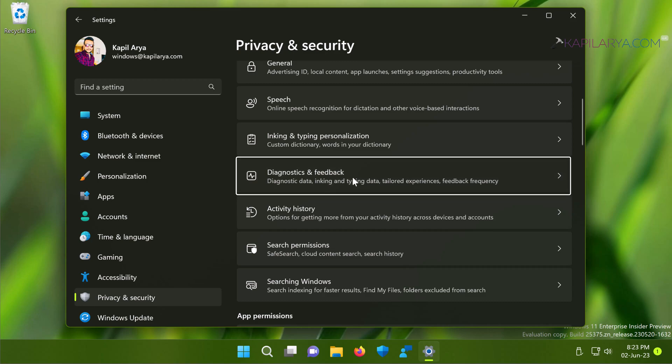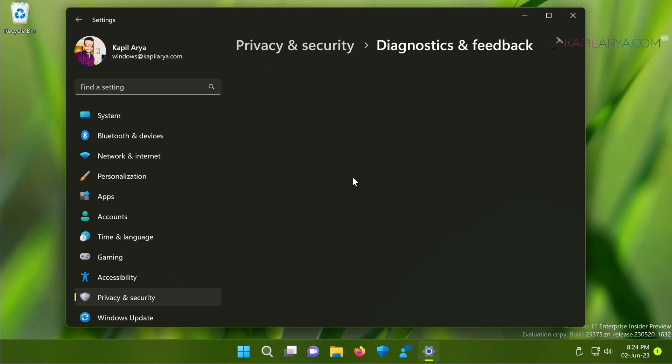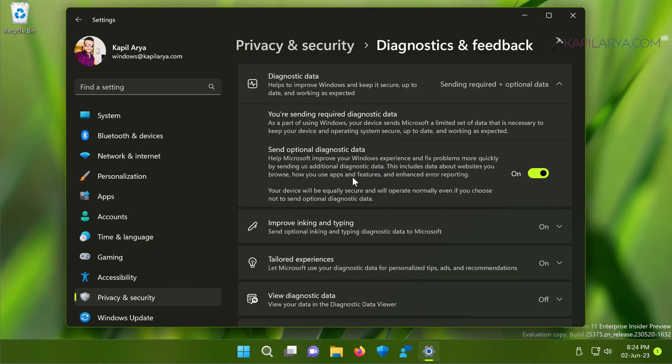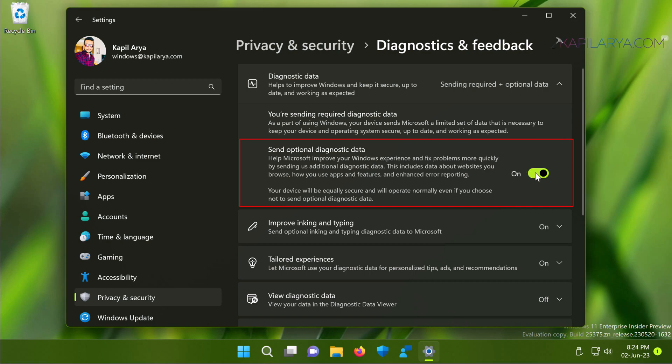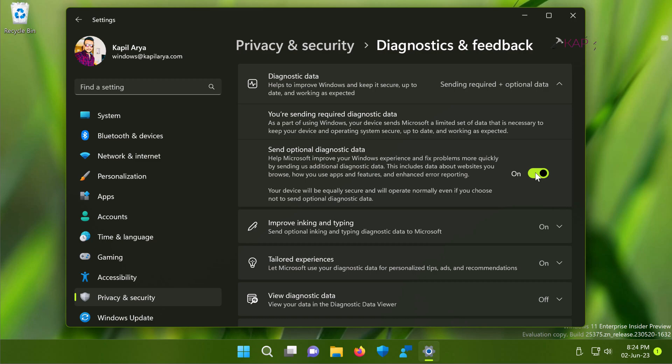At the Diagnostics & Feedback page, make sure that the 'Send optional diagnostic data' option is turned on. If this option is off, Windows Insider settings won't work properly, so ensure it is turned on.